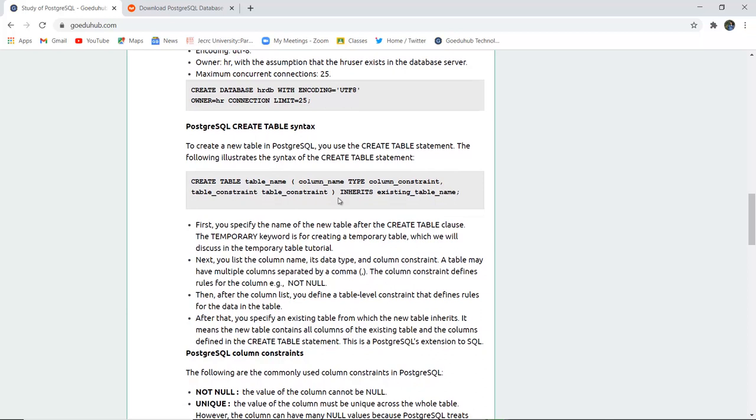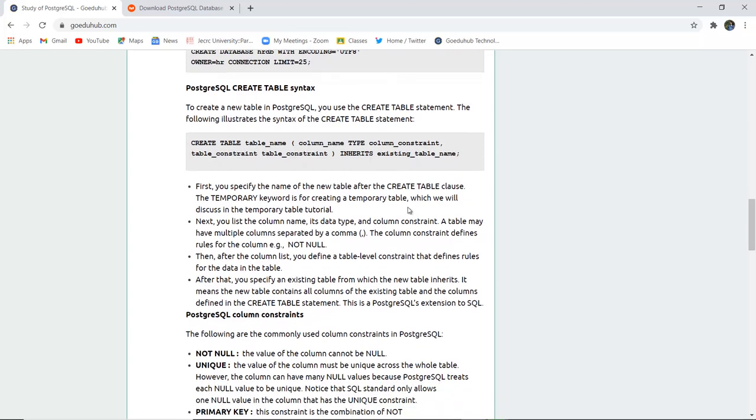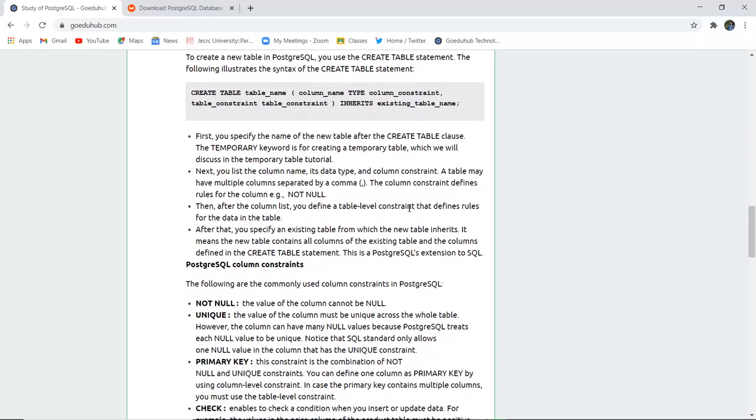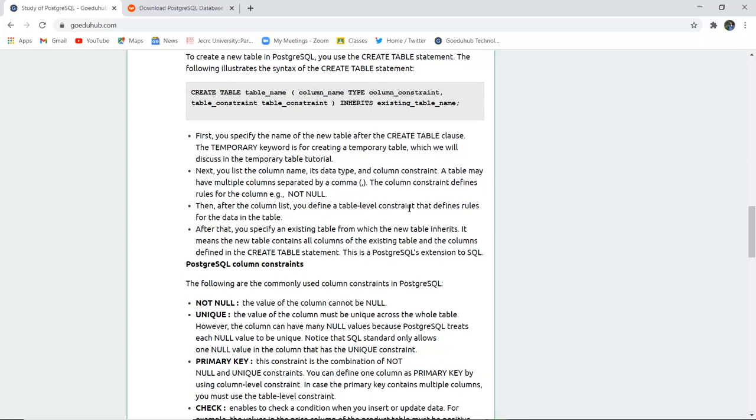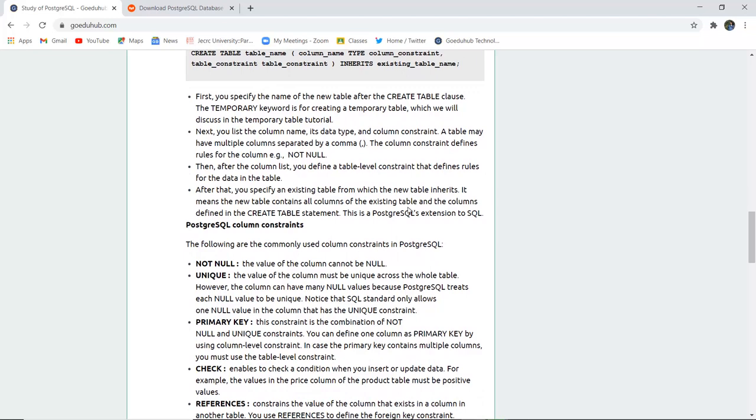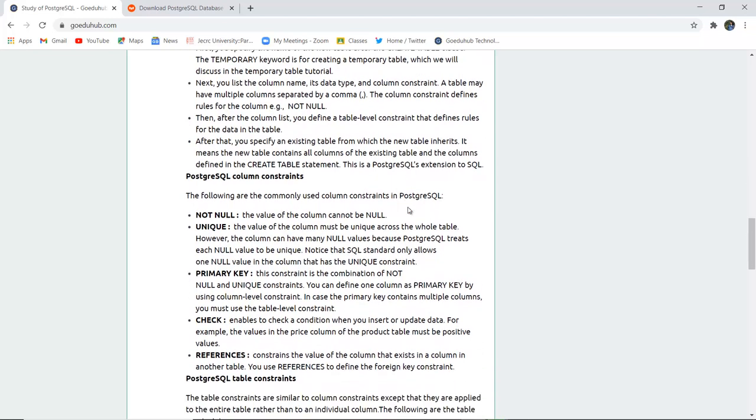Similarly, tables can be made like the SQL command line: CREATE TABLE, the name of the table, columns, the data type, any constraints, and which inherits if it inherits any property of the existing table. As many columns as there are, you can separate them by comma after the table constraint.